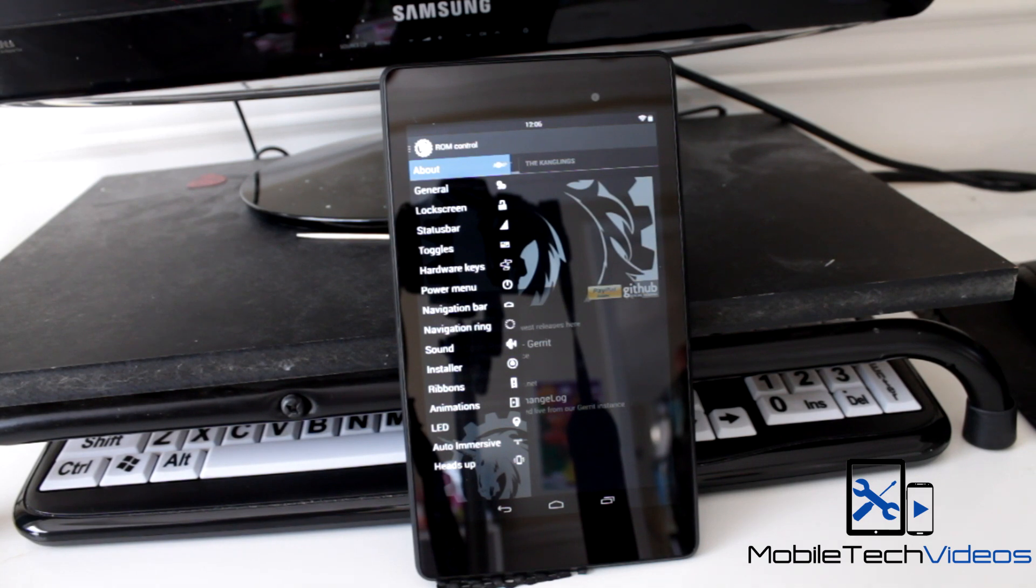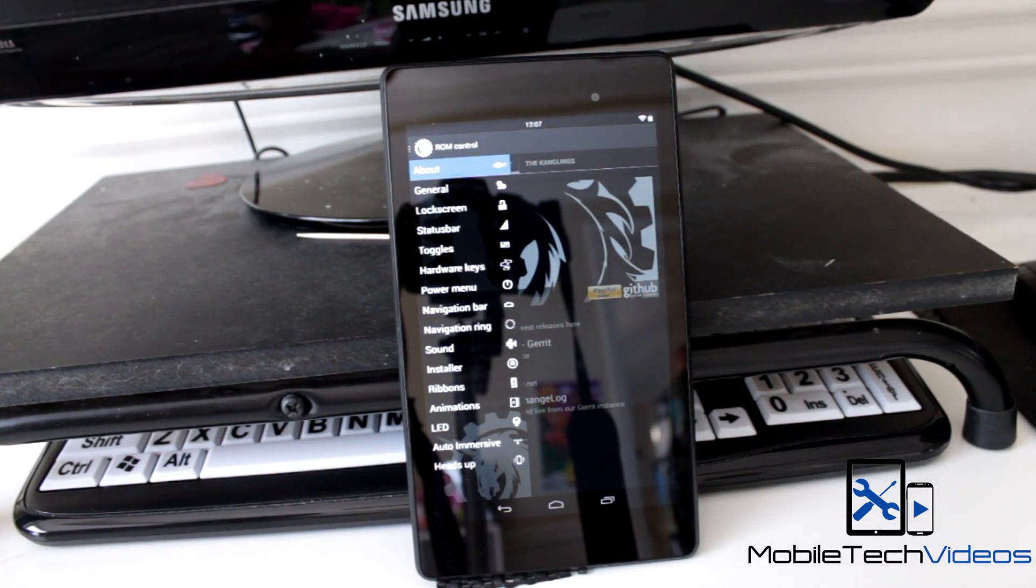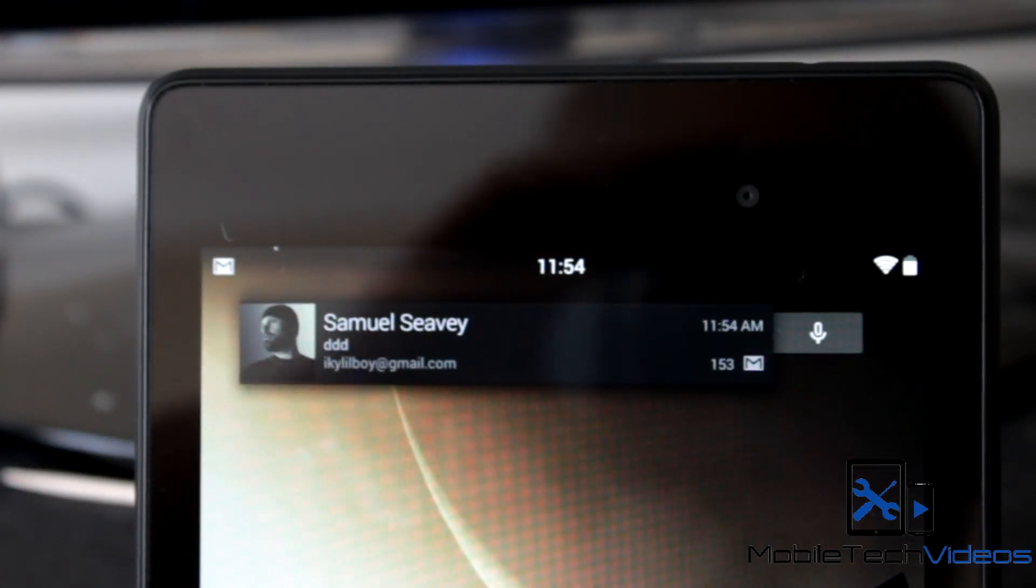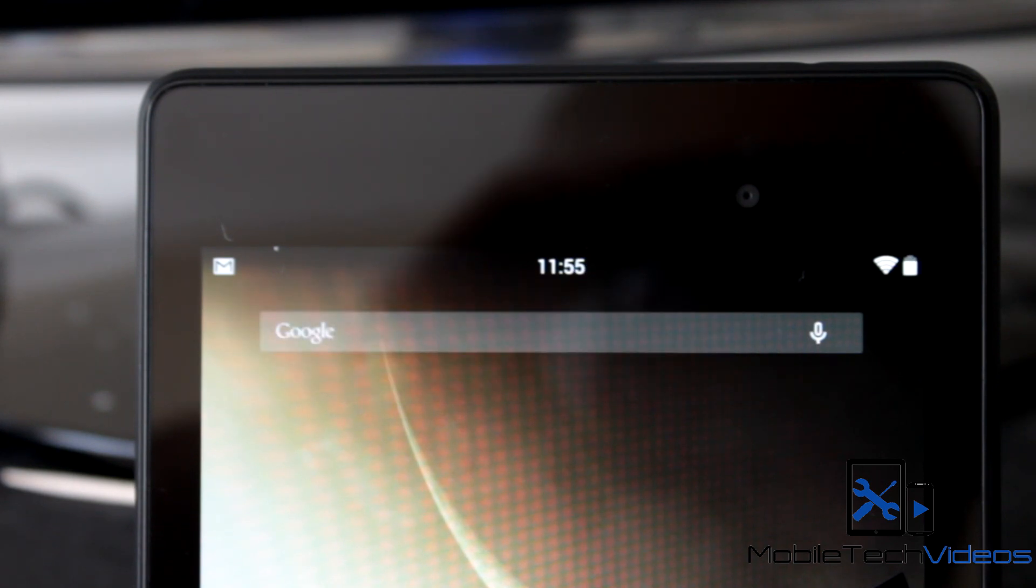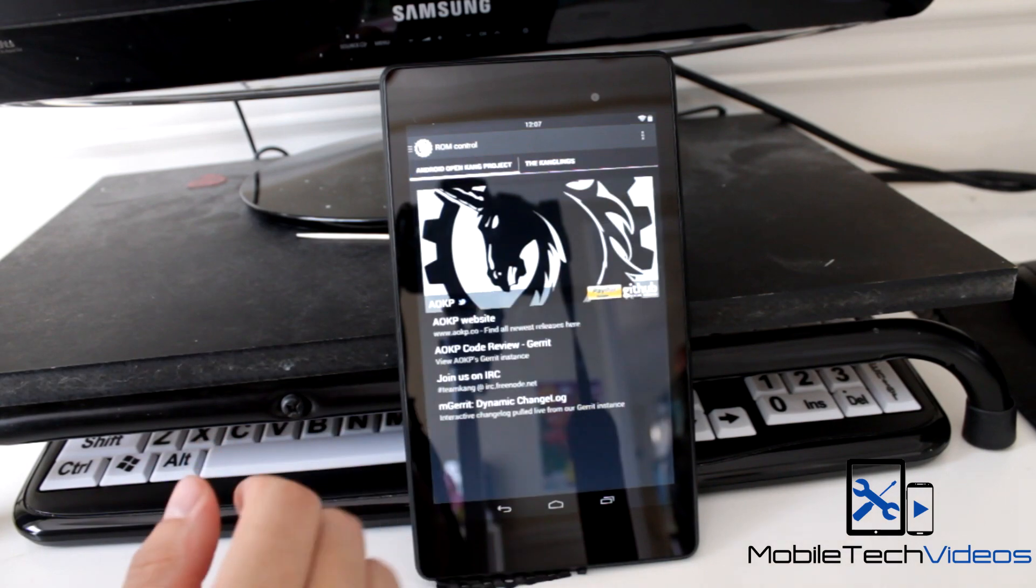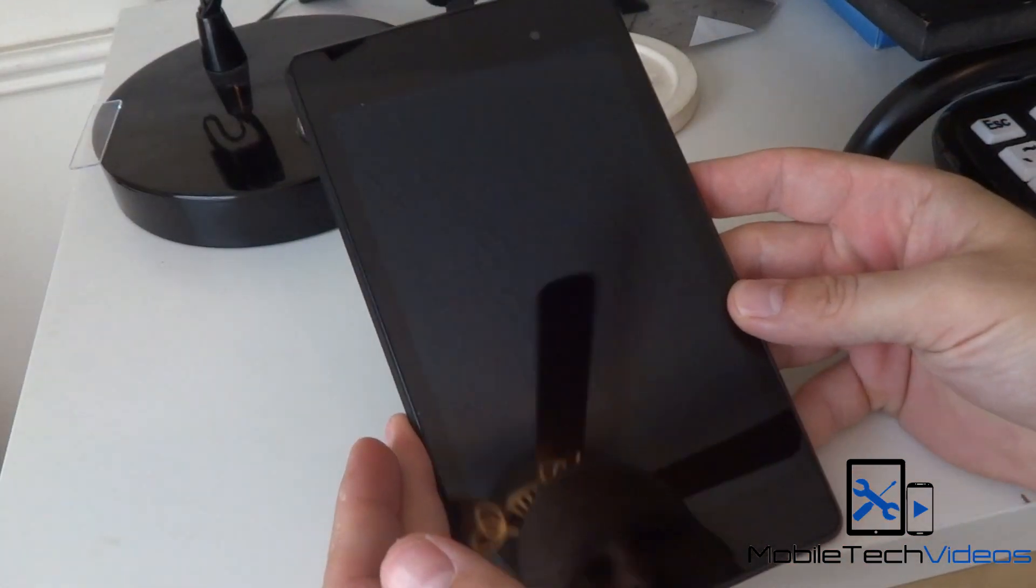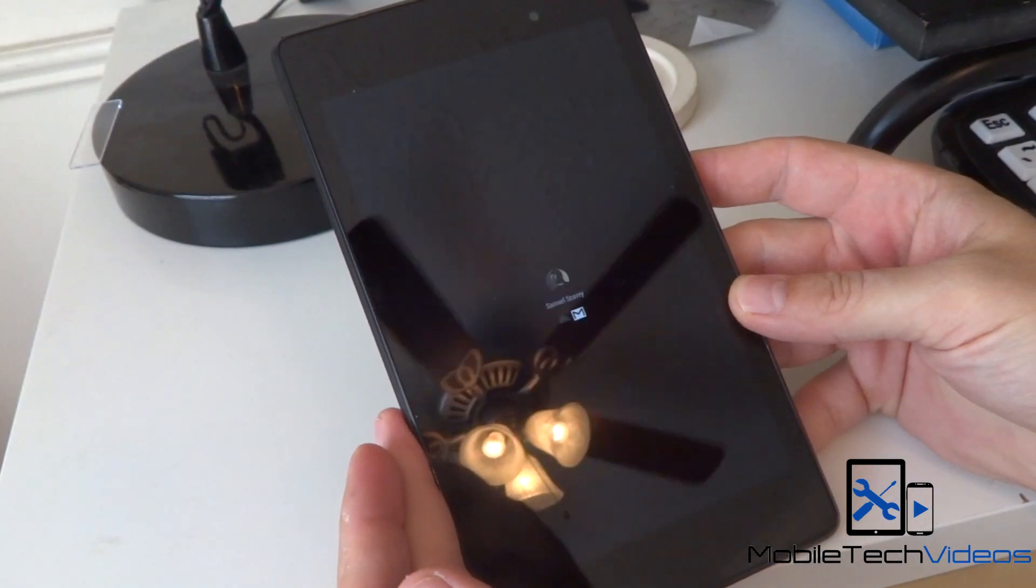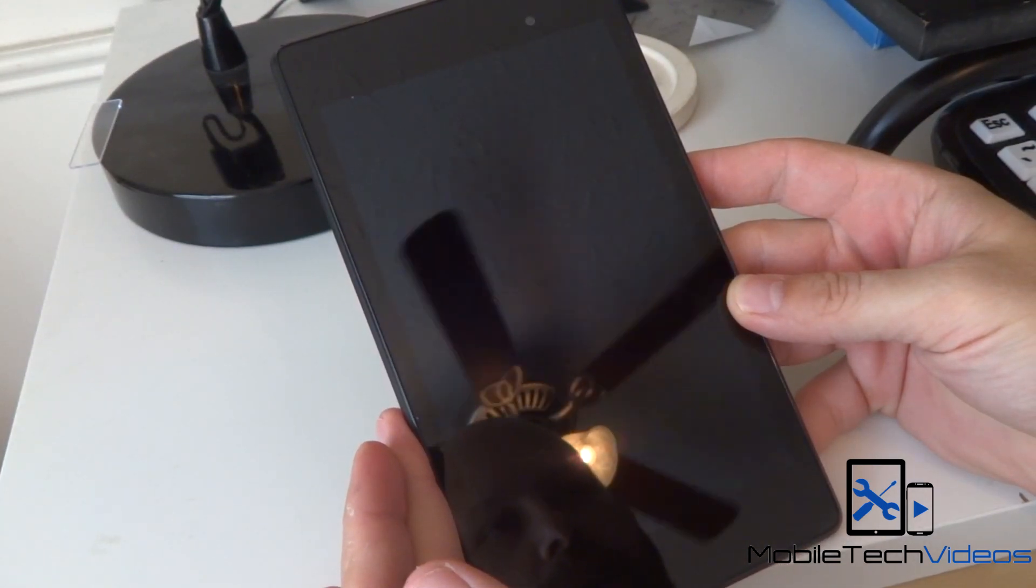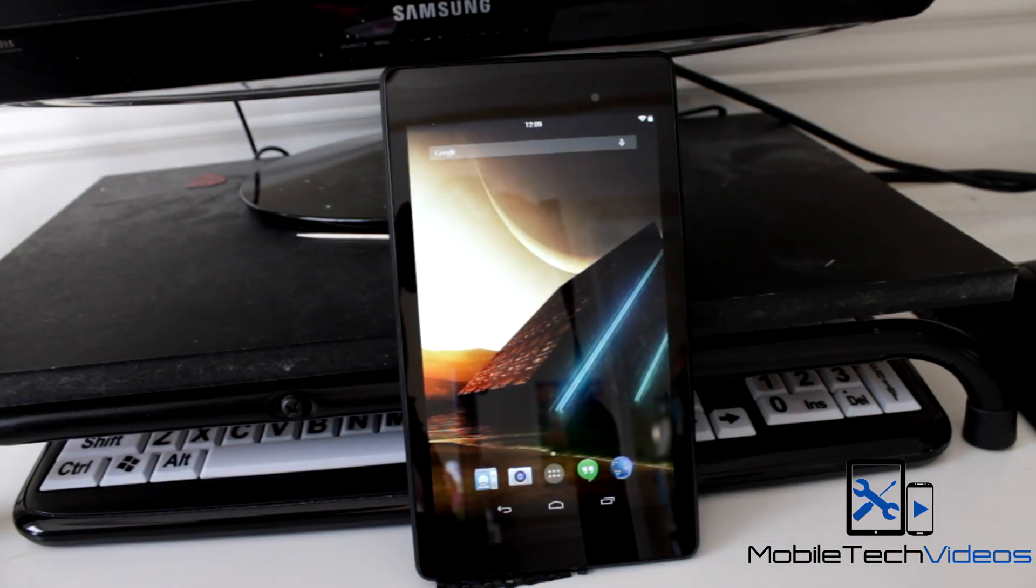This does have the heads up notification, which you can see in action here. It's pretty cool—notification pops down whenever you receive one, that way you don't have to pull down the shade just to see what it is. This also has the peak feature, which once again you can see it right here. If you pick up your device within 10 seconds of receiving a notification, a little peak pops up showing you what it is. So a ton of customizable options on here, and everything I've tried has worked out.